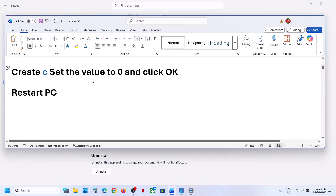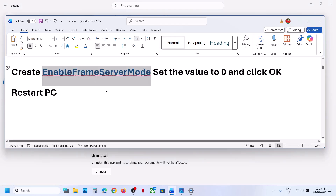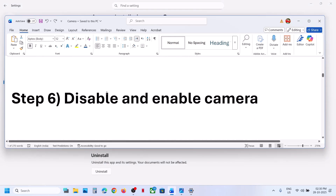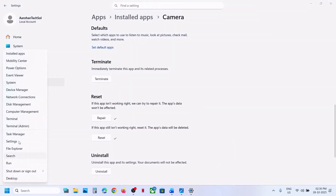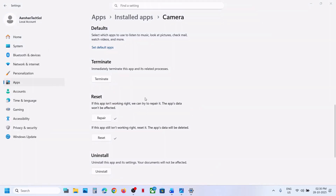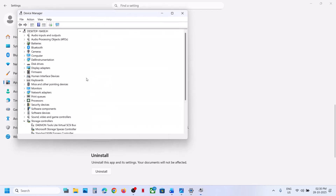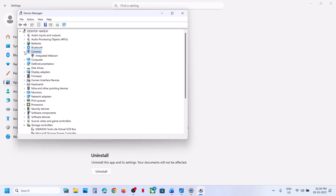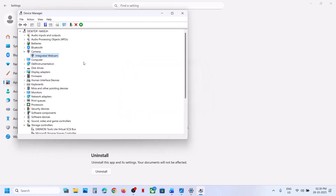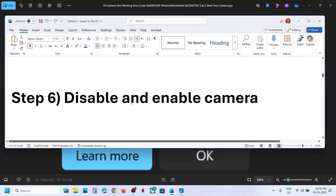Still not working? The next step is to disable or enable the camera. Right-click the Start menu, go to Device Manager. Expand Cameras — or Imaging Devices if that's what you see. Right-click your camera, click Disable Device, click Yes. Then right-click and click Enable Device. Now try to open the camera.